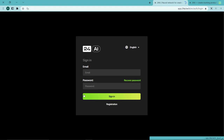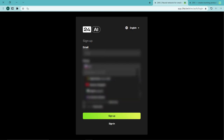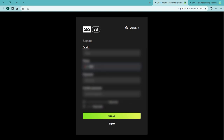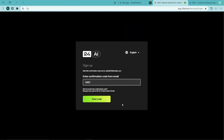Now we will create an account so that all the work we do is saved on this account. You will enter your information in this form, and after completion, click on Sign Up. Now a code will be sent to your email. We enter the code that was sent and then click on Enter Code.